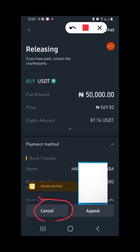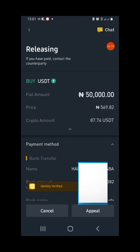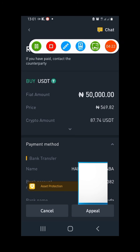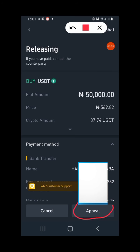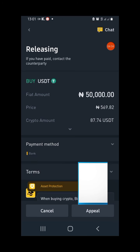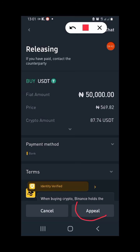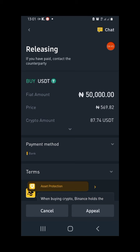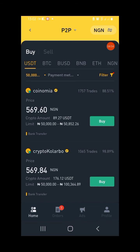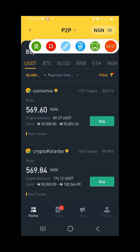After clicking Transfer Notify, you'll see the Cancel and Appeal buttons. Cancel is only for when you have not made payment and the transaction is taking too long. Appeal is for reporting to Binance customer care that you've made payment but the seller has not released your coin. Always take screenshots as proof when making payments, because they will require proof.